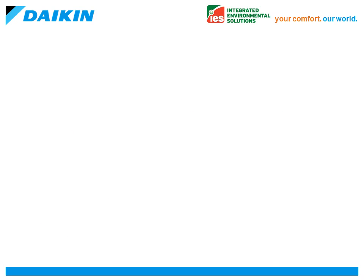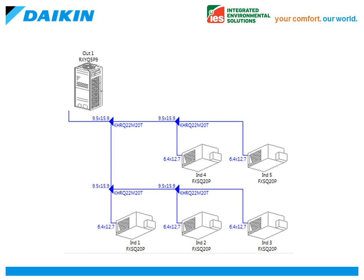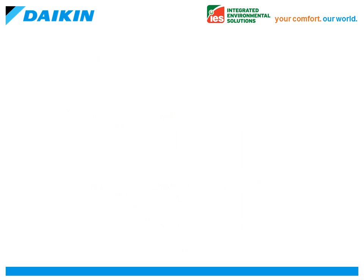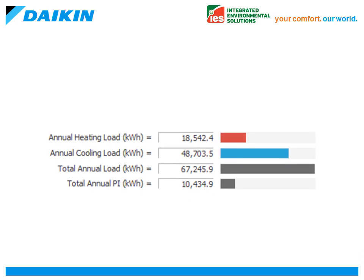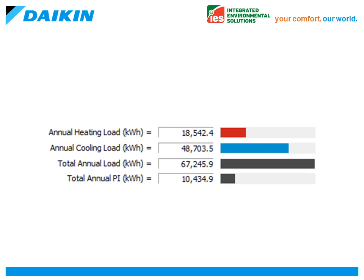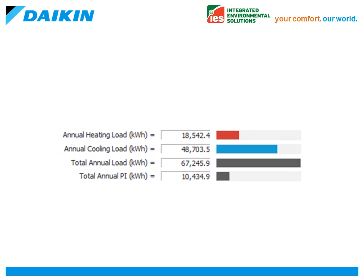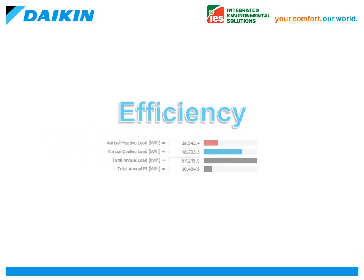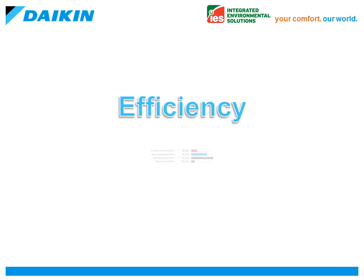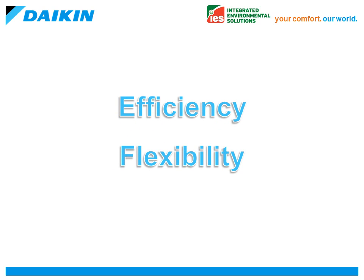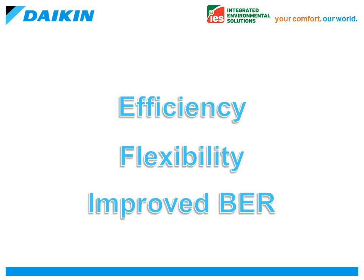Daikin UK have partnered with IES to produce a plugin that sizes the correct VRV equipment for the building and also performs an accurate energy simulation of Daikin's VRV systems. By using this plugin, it is possible to get higher than the published efficiencies for these systems, allowing for more flexibility within a building's design and helping to achieve or improve upon the building's target emission rates.